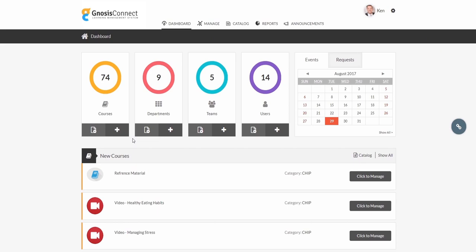As you can see, the admin has a sleek, intuitive dashboard with all the key features only one click away.